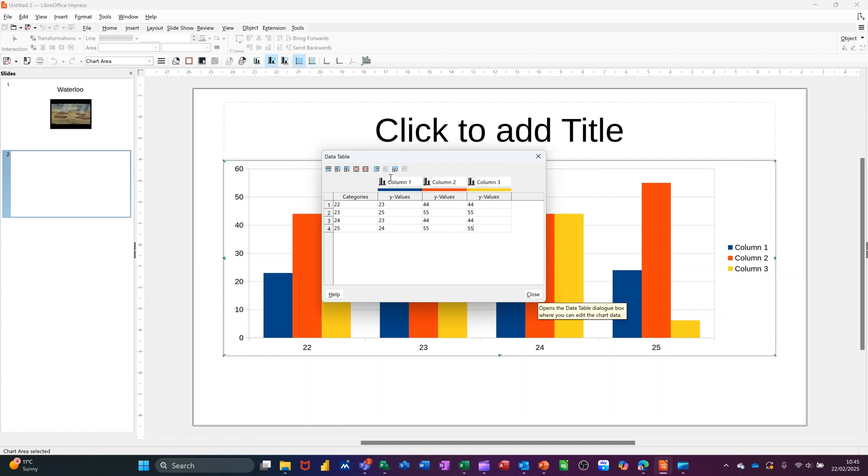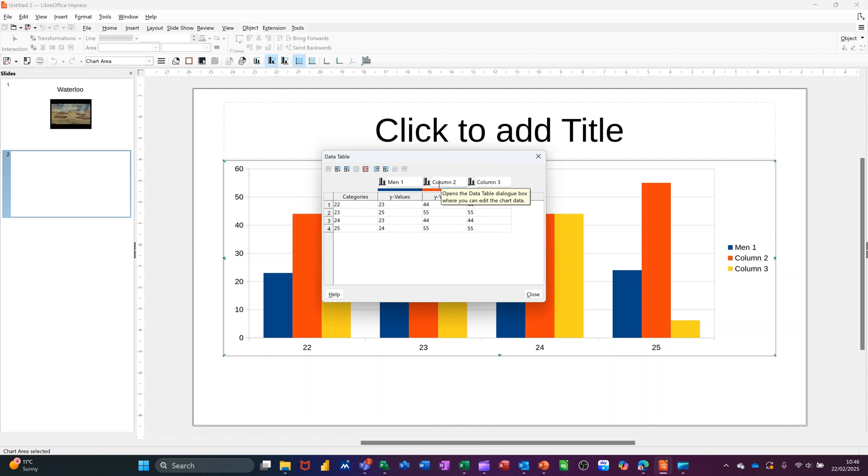So if you want to change your column labels, before I close that, this is what they actually mean. So you just type in that at the top there. Men, and then I'll go for women. And then I'll go for child.